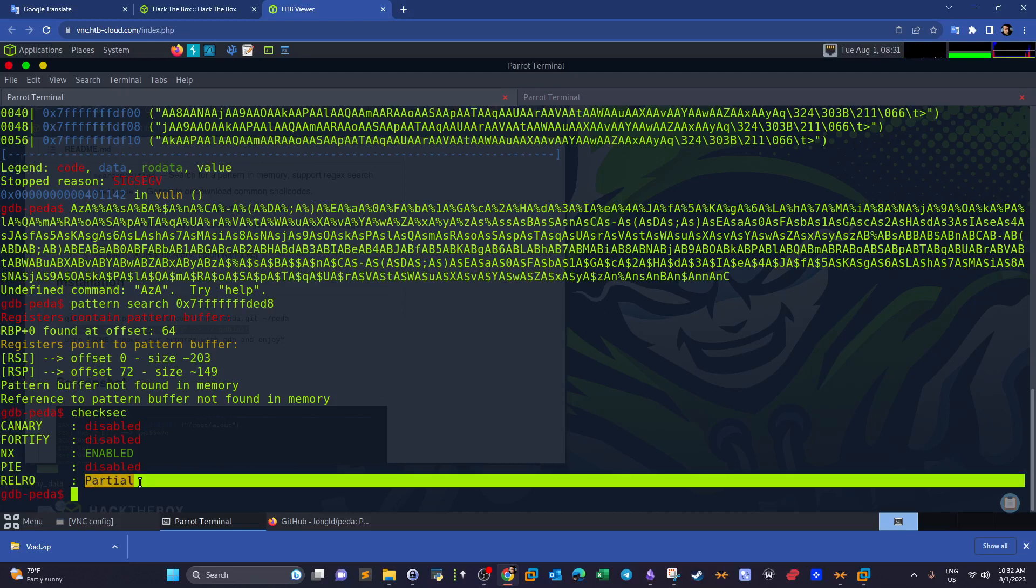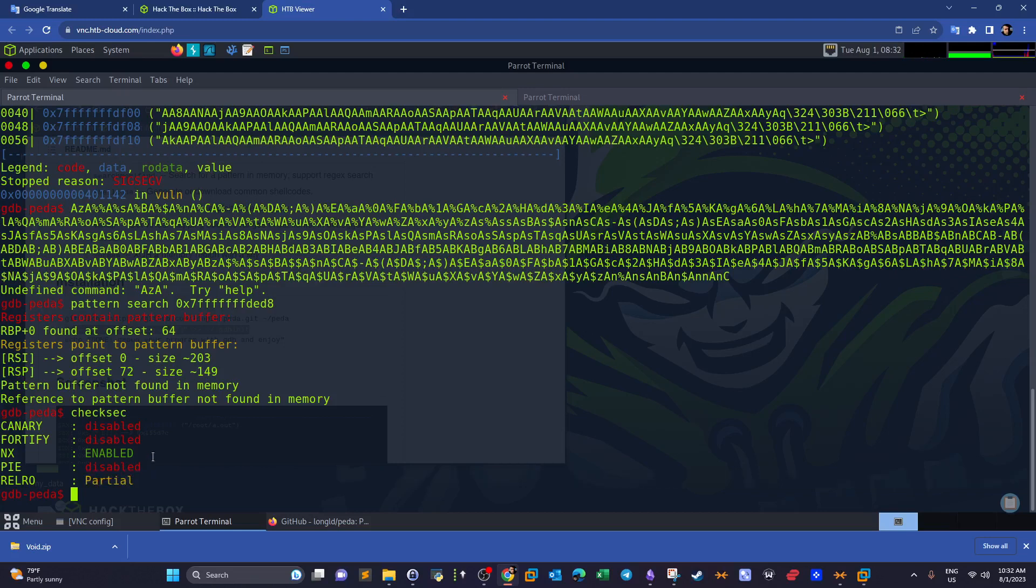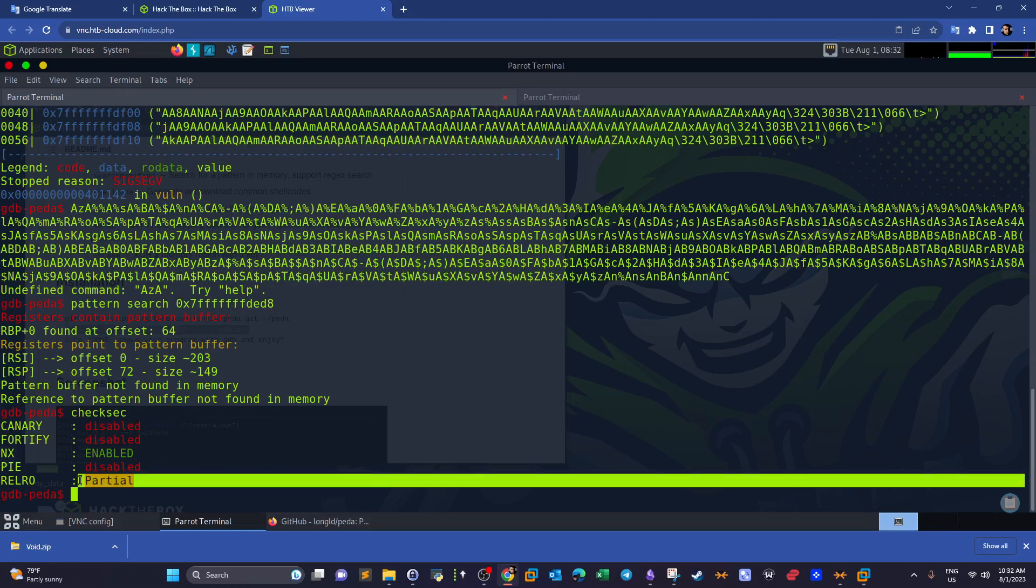When we have our RELRO to be partial, it means we can use pwntools to link a function to this binary that's not already linked. We call this return to dlresolve, which is actually an exploit method.